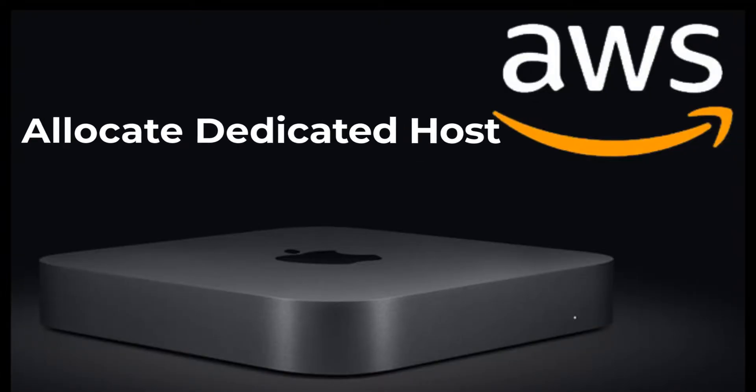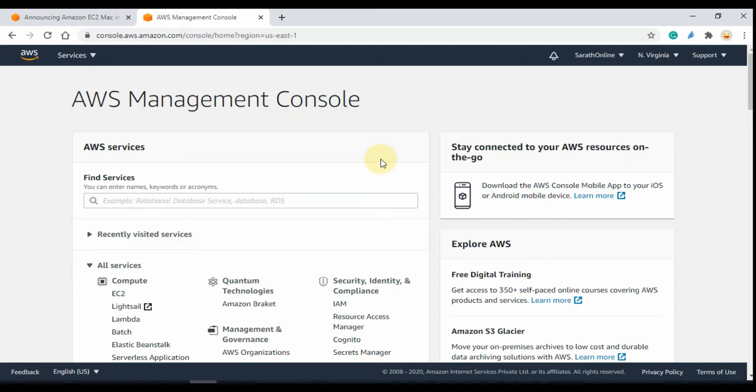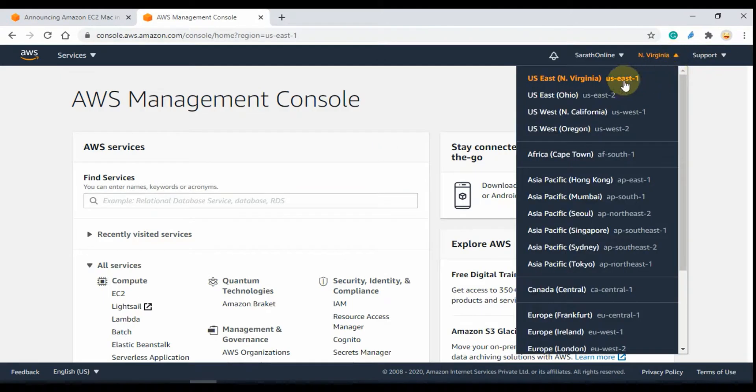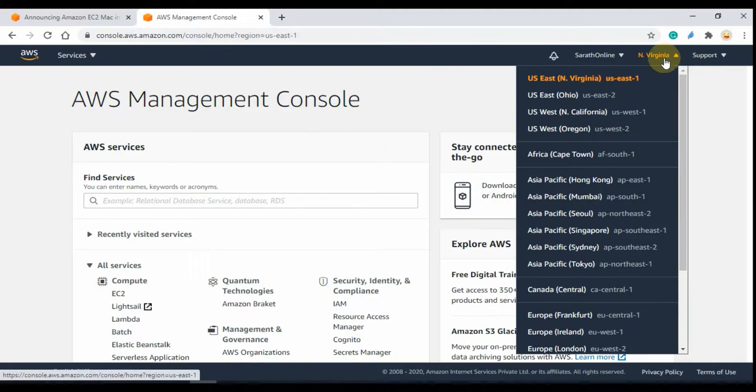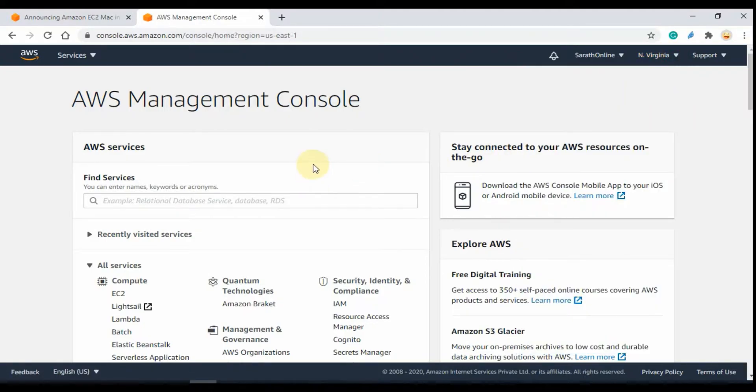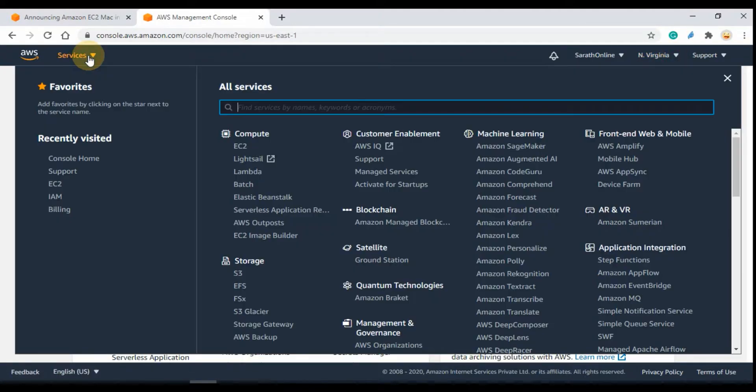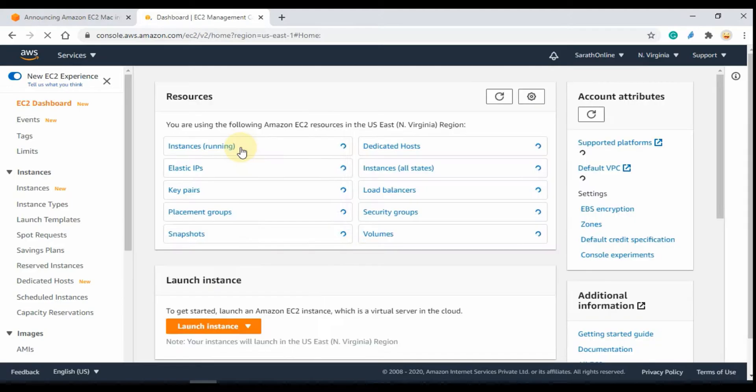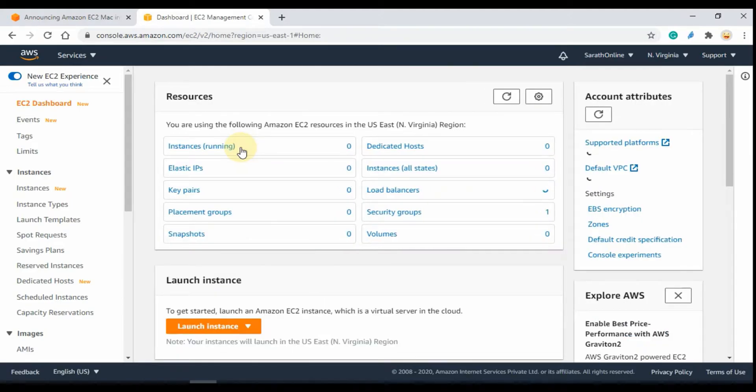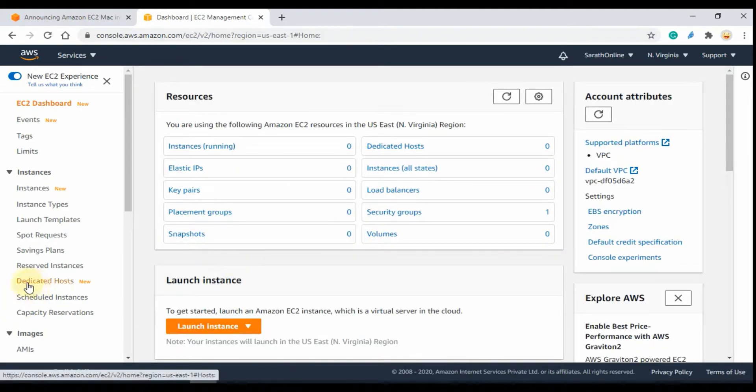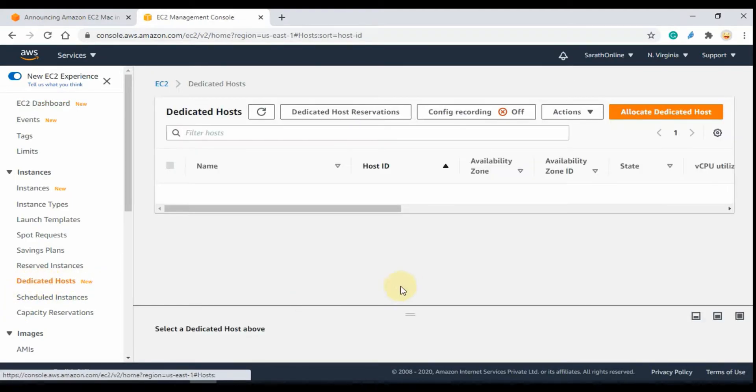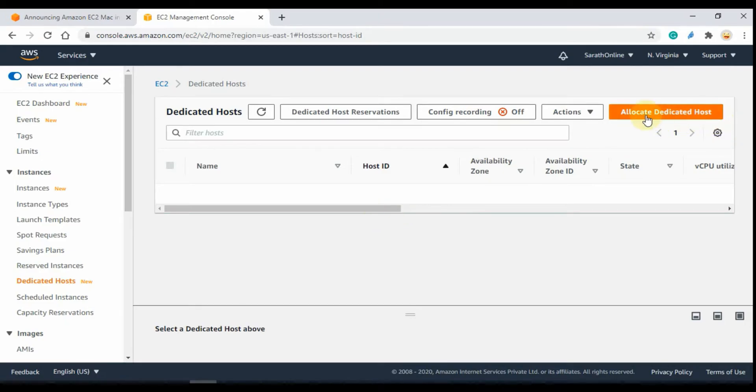Next step: allocate dedicated host. Open AWS console, then check and verify the region which the dedicated host is reserved. Open the Services and click and open the EC2 console. Then click the Dedicated Host. In this console click Allocate Dedicated Host.